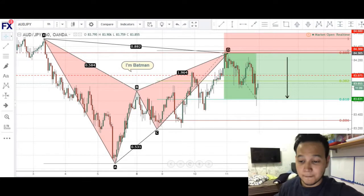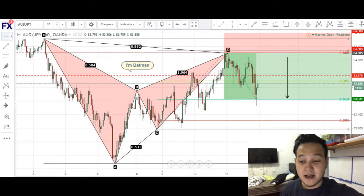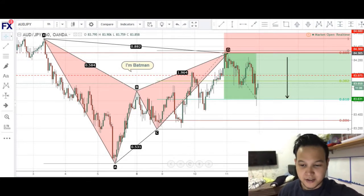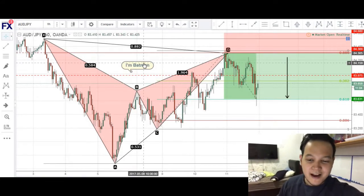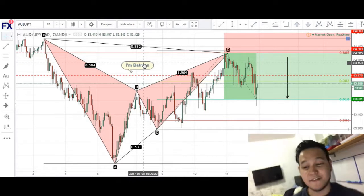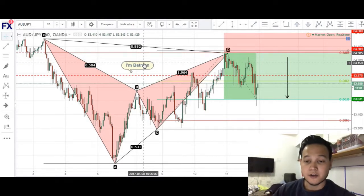This is the Aussie Yen and as you can see we have identified a BAT formation. As you can see from here, we actually identified this pattern on our private trading group.